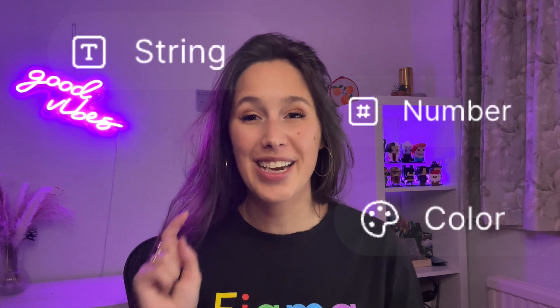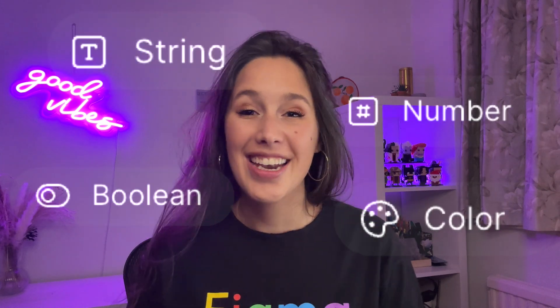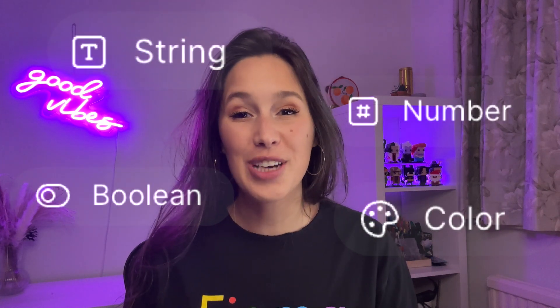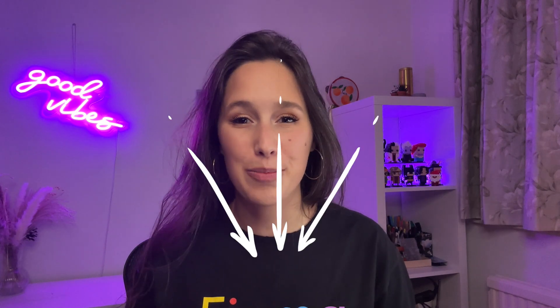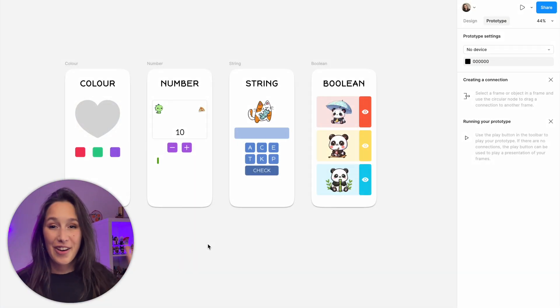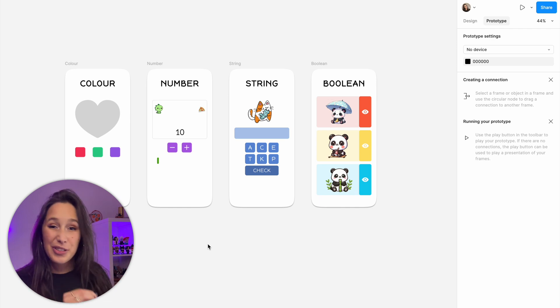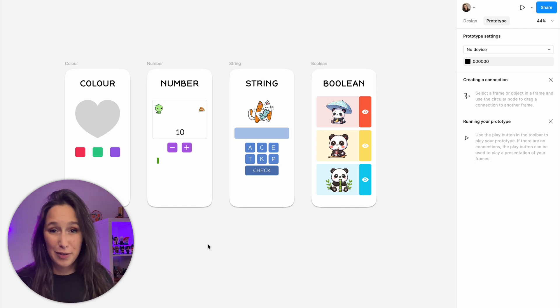Color, number, string, and boolean. Let's use these four types of variables to prototype in Figma. As usual, there is a link in the description for a Figma file if you want to follow along. Let's jump in. In the file you have these four frames and we're going to be using them to do different prototyping on different types of variables.